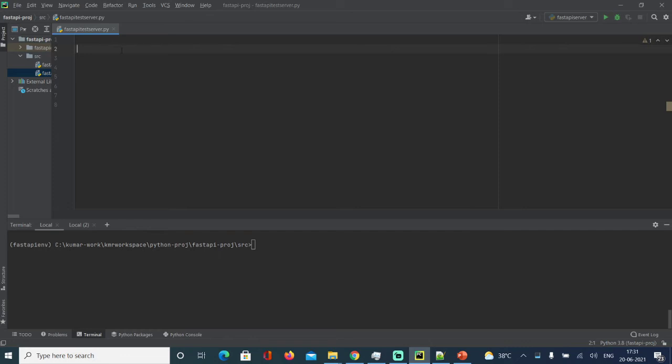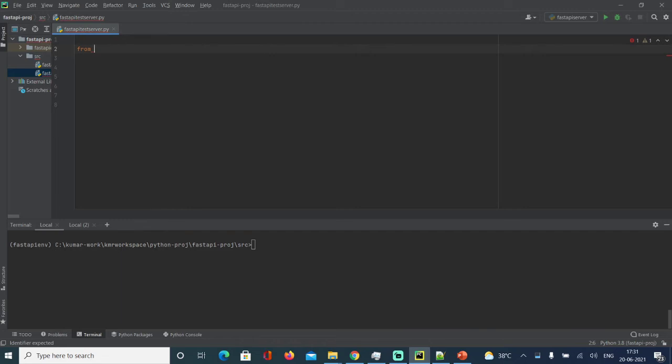Let's make a welcome program. I created a Python program called fastapi_test_server. Let's quickly code it from here.